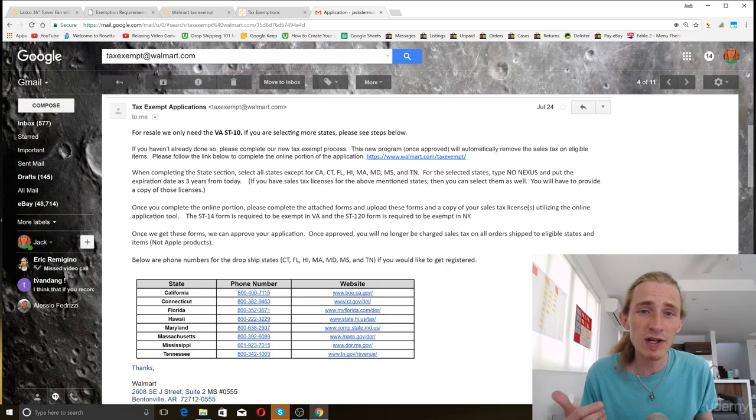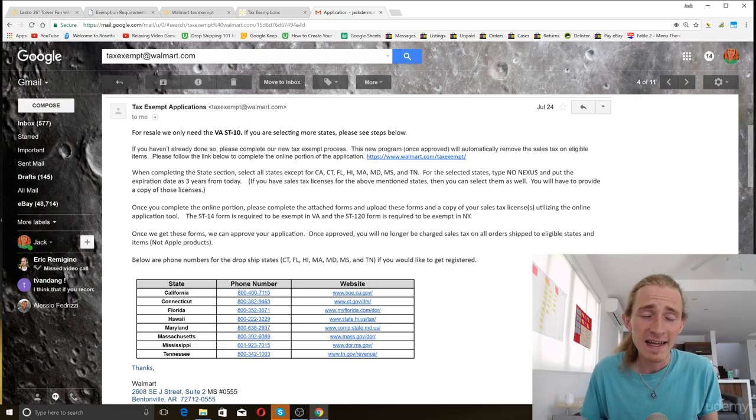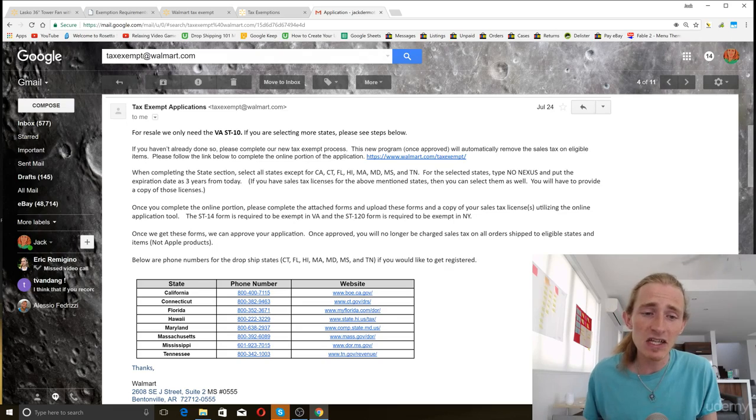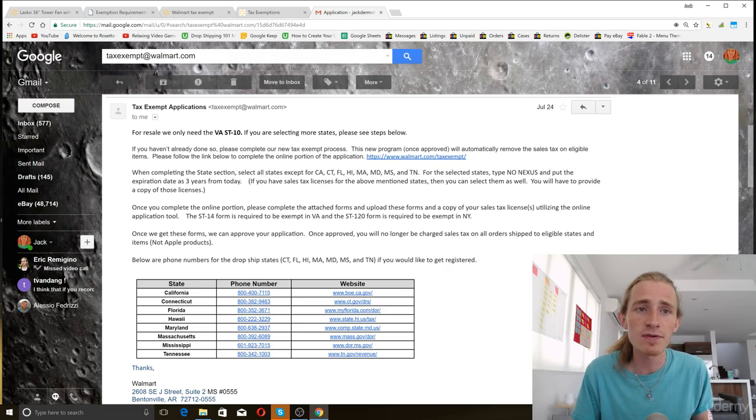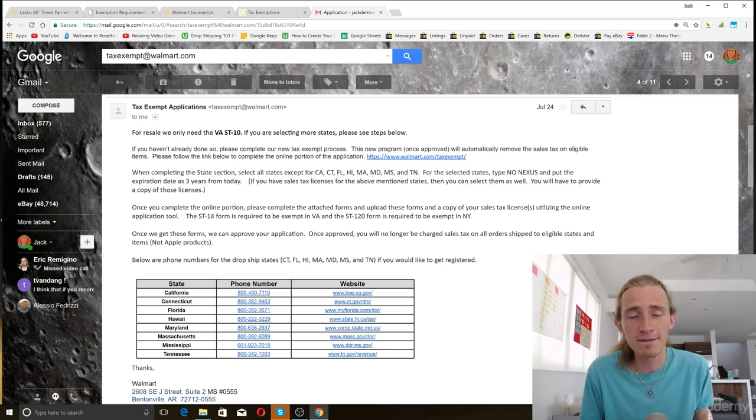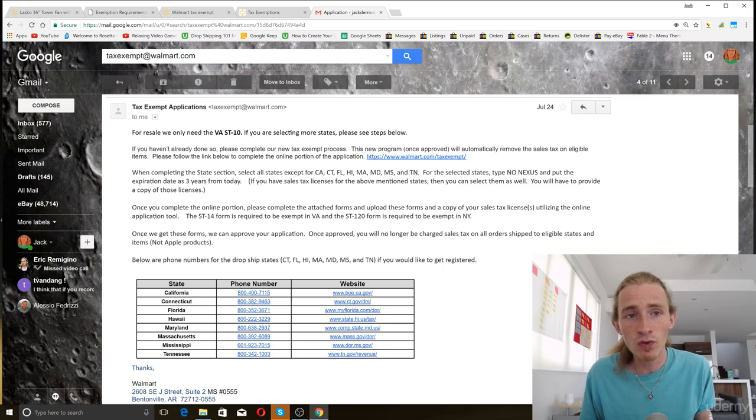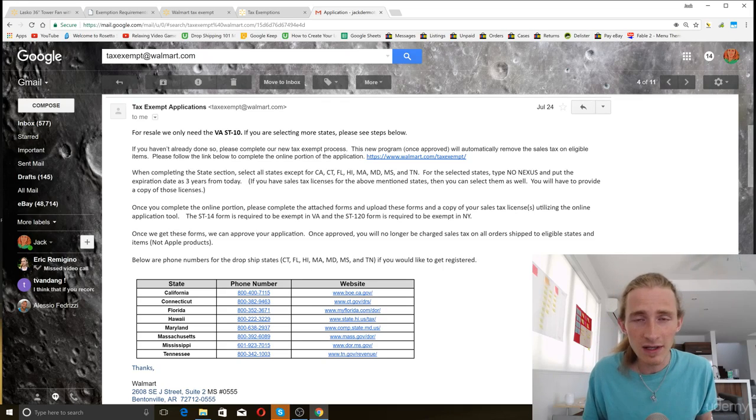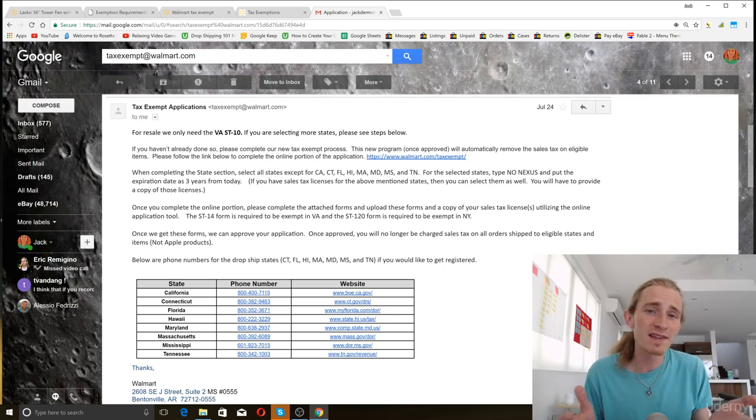And if you want to figure out how to, the best way to go about that is to send an email to the customer service team of the source that you use. They're going to tell you if they do offer some kind of tax exemption, or if they don't. Most places do.